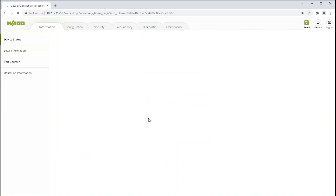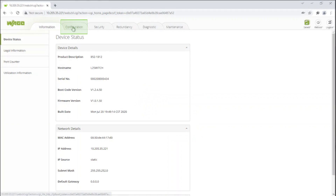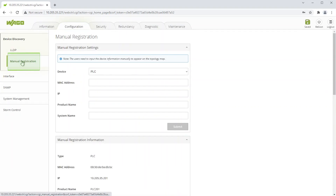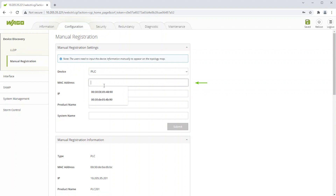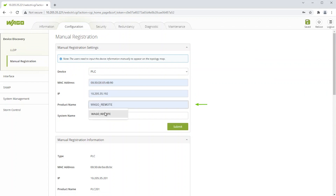Then, click on the Configuration tab and then onto Manual Registration. Select the type of device you have, enter its MAC ID address, IP address, and provide a product and system name. Click Submit when finished.